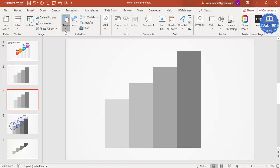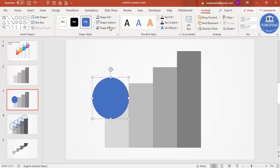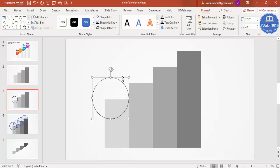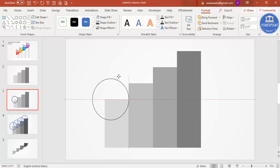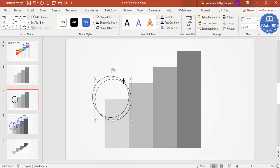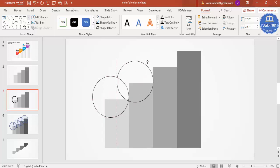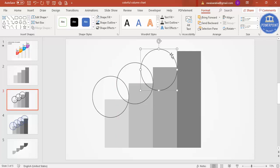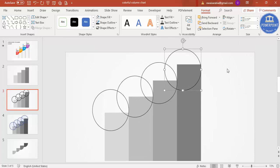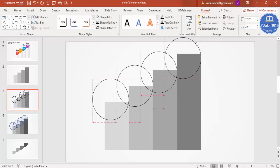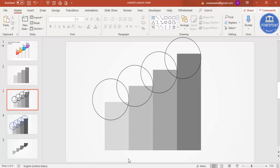Go to Insert > Shapes, select an oval shape, and draw it by holding the Shift key. Set shape outline to a dark color and shape fill to no fill. Keep only what's visible within the circle and delete the rest. Press Ctrl+D for each bar — one circle per column — making sure they are properly aligned.